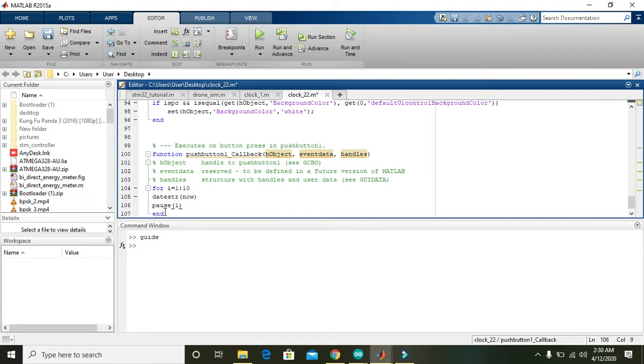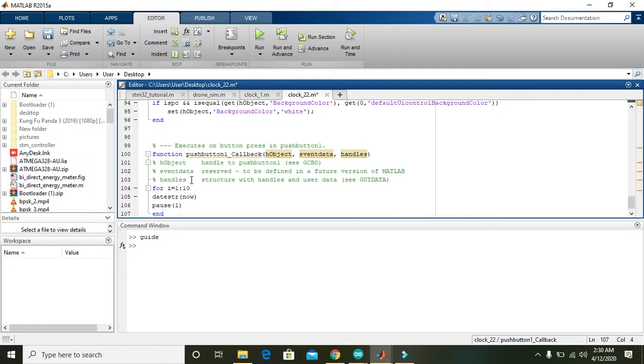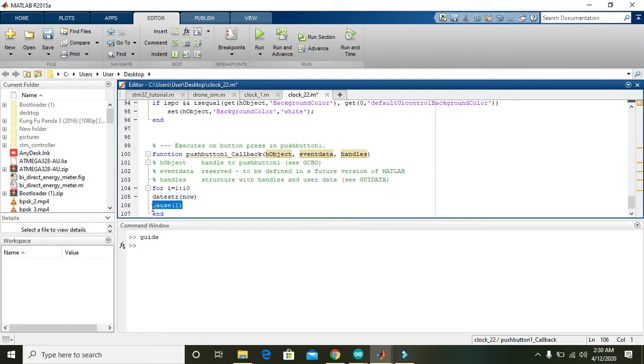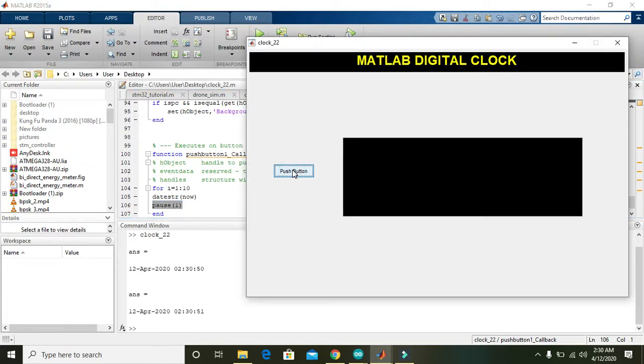10 means the loop will go from 1 to 10. For this for loop we just place this, so when the button is clicked it will display the date and time. Press enter.